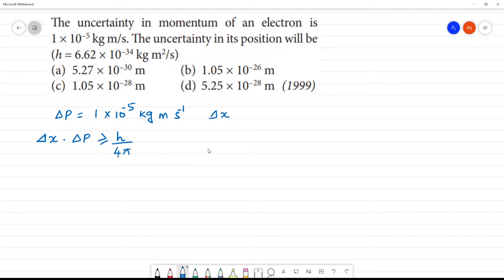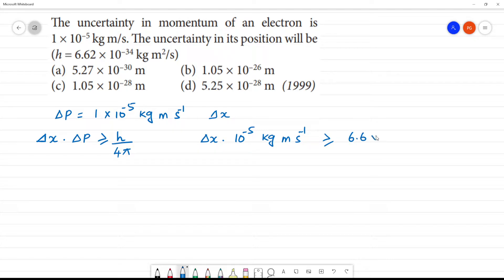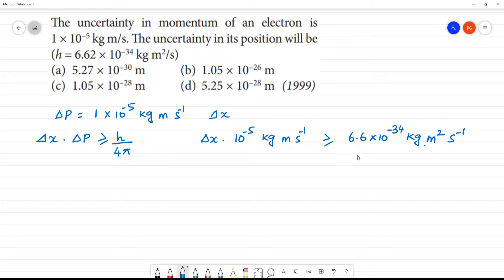So rearranging, we can write delta x. Delta p value is 1 into 10 to the power minus 5 kilogram meter second inverse, which is greater than or equal to 6.6 into 10 to the power minus 34 kilogram meter square per second, divided by 4 into 3.14.